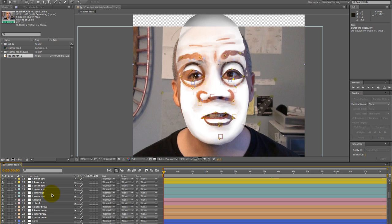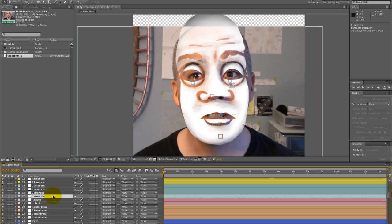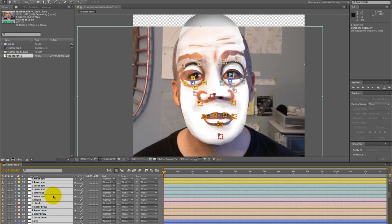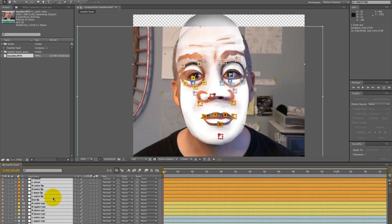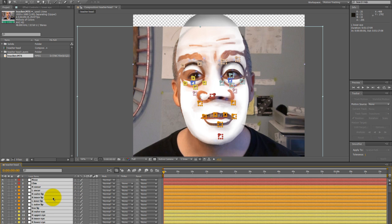Click on the position in that null so that all the keyframes are selected and then move it to fit the face. And then you want to make sure that it lines up with the puppet pin that you are going to be linking to each null object.